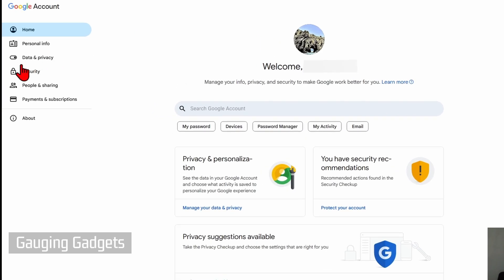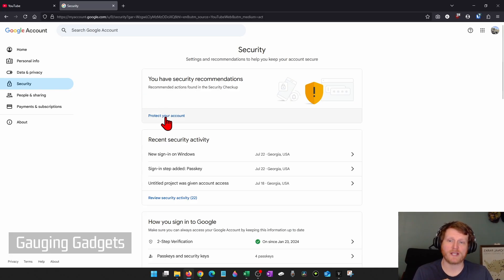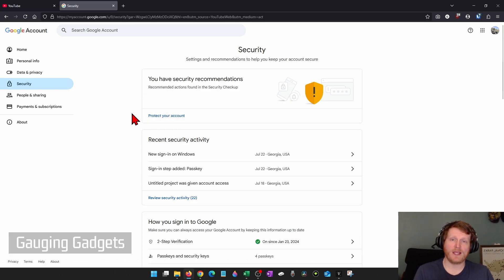From here, go in the left menu and select Security. And the first thing I recommend doing is going to Protect Your Account. They'll go through some steps there.